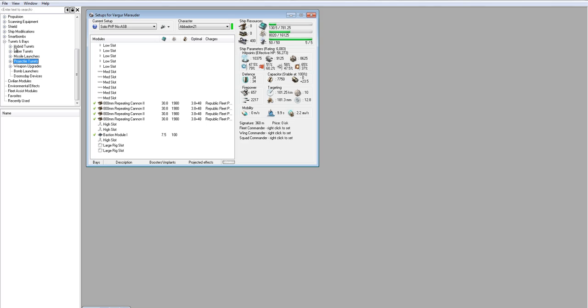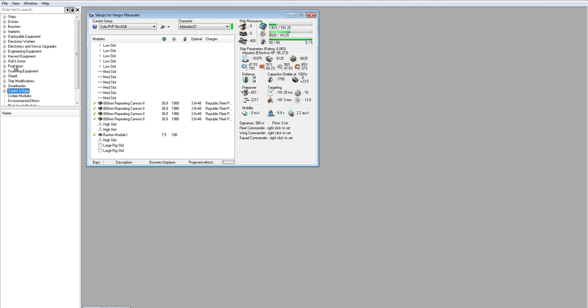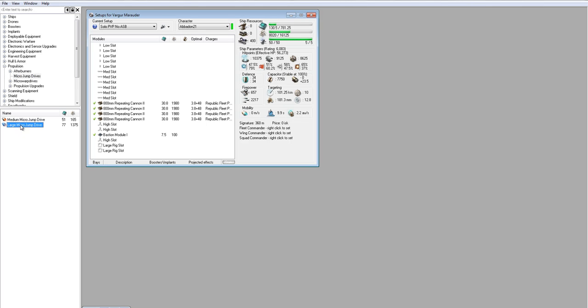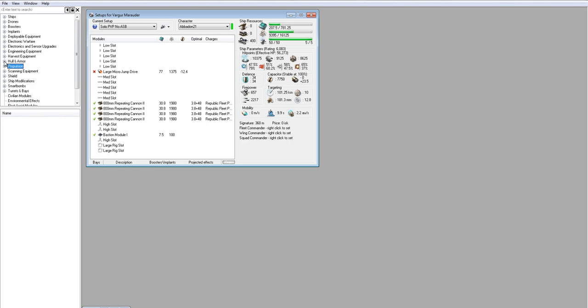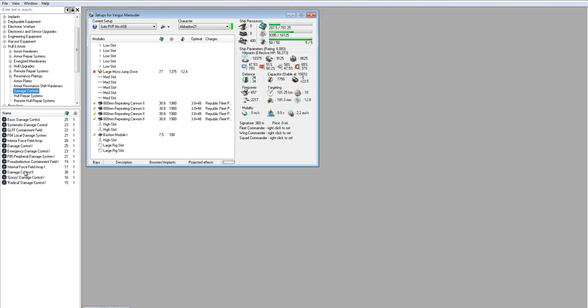Infiltrators are pretty solid. Warriors are good for frigates staying at range, like maybe a Cerberus or something. Then we want a MJD. That's pretty crucial for our fit. Turn it off. And you can almost never go wrong with a damage control. That doesn't mean that every ship should fit a damage control. Don't get me wrong.